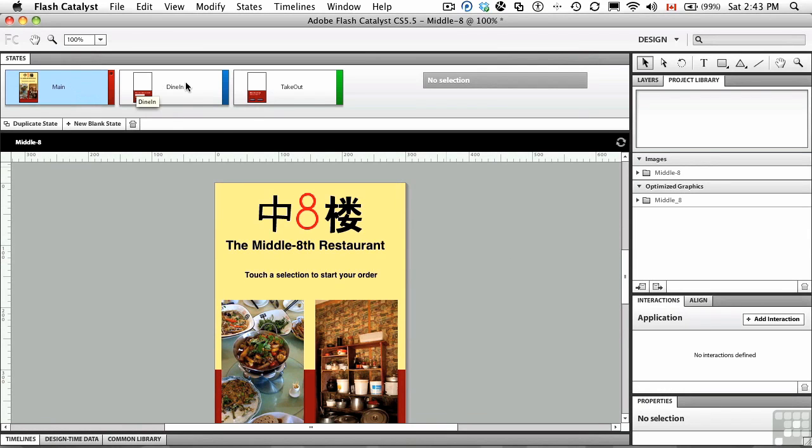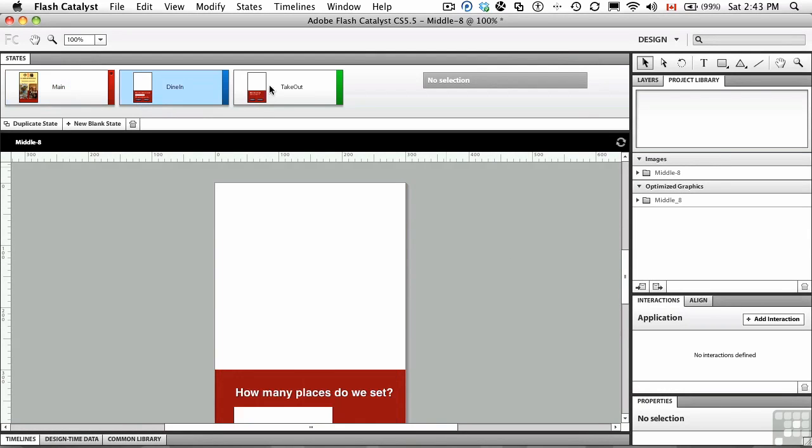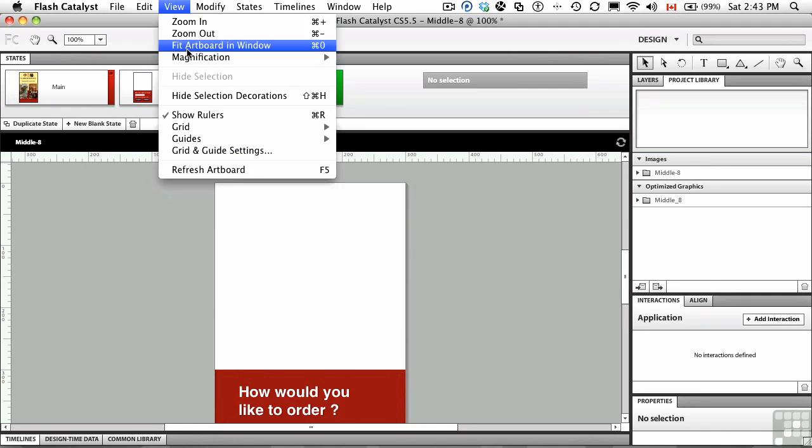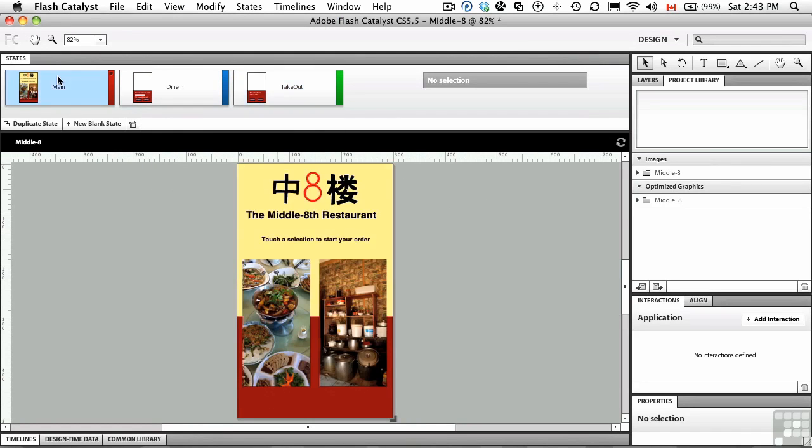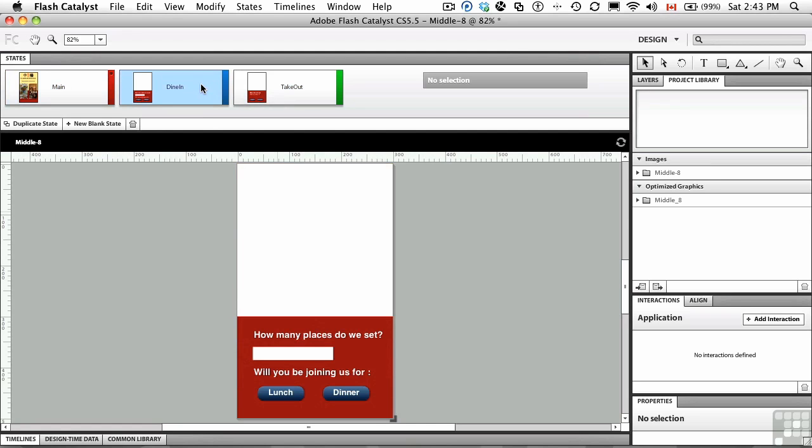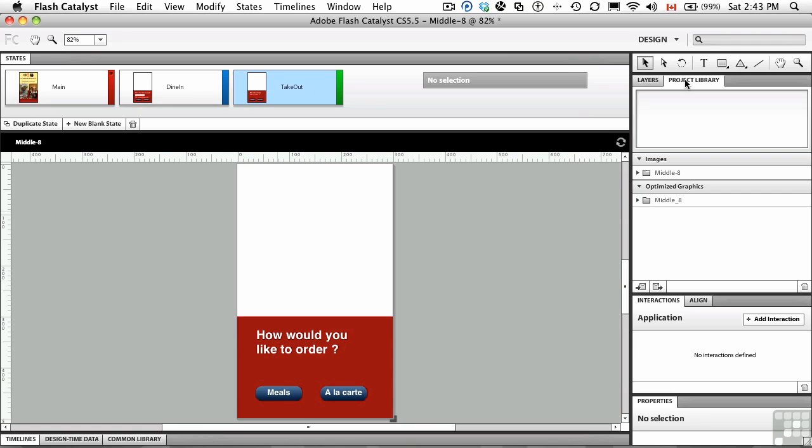There are the artboards. I know exactly what these states are. I'm just going to go to view fit artboard in Windows. You can see. So there's the main, there's the dine in artboard and there's the takeout. Artboards are wonderful because they give you almost like individual pages, which are called states in Catalyst.